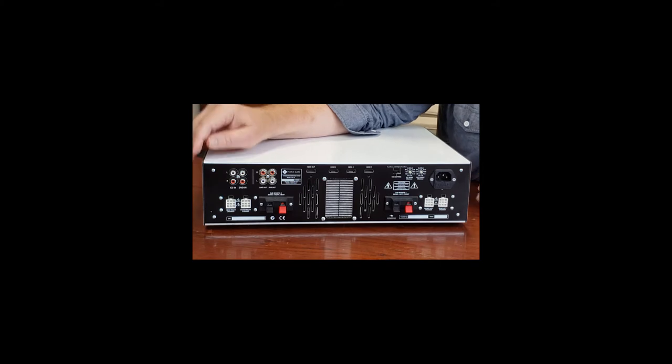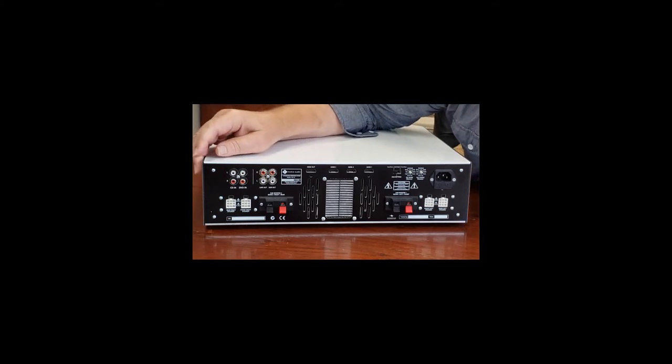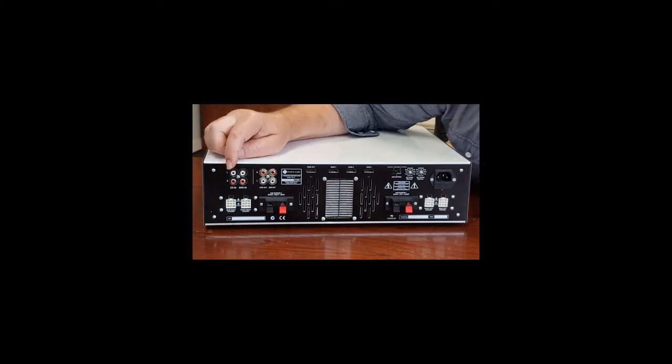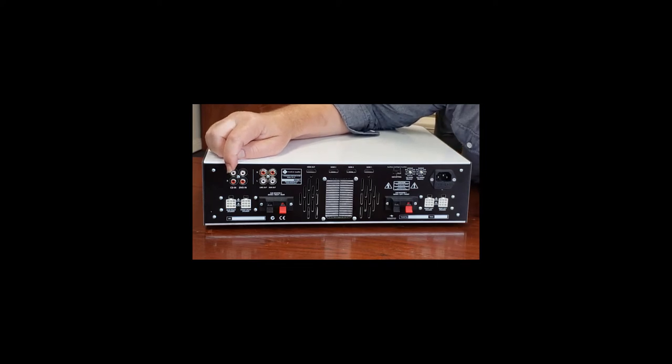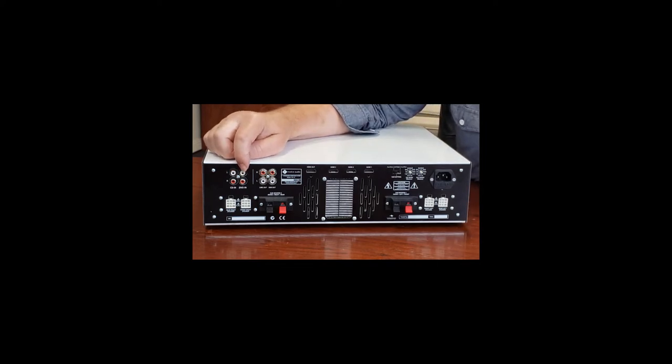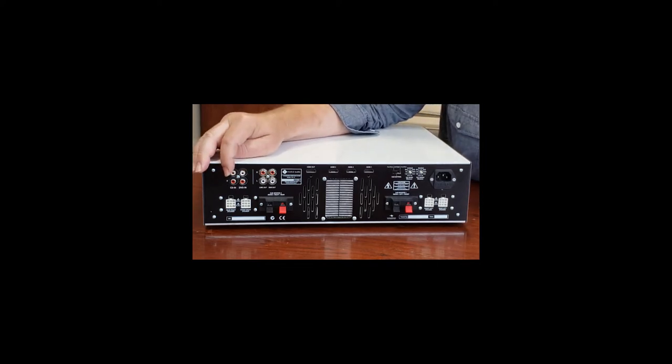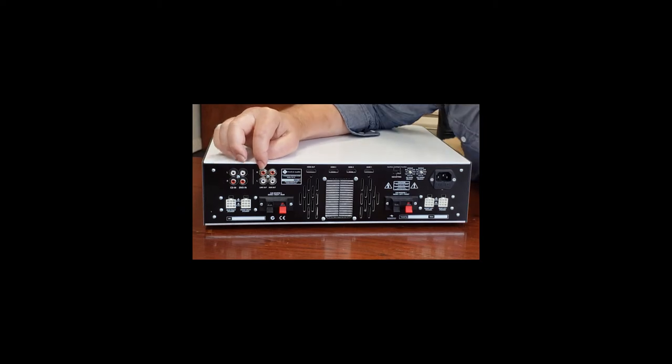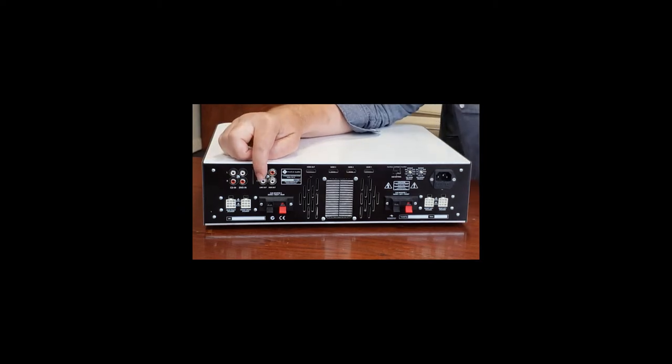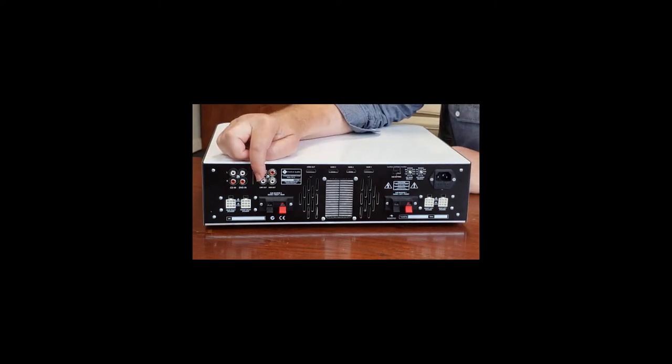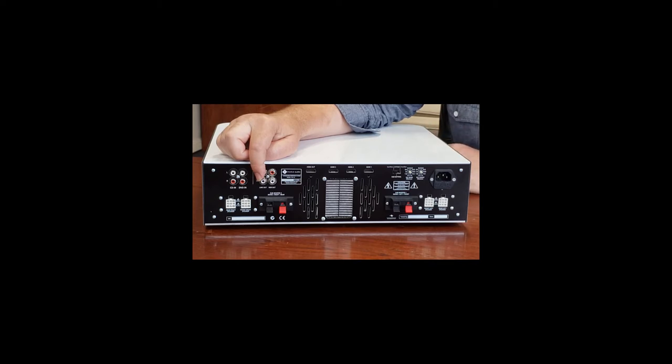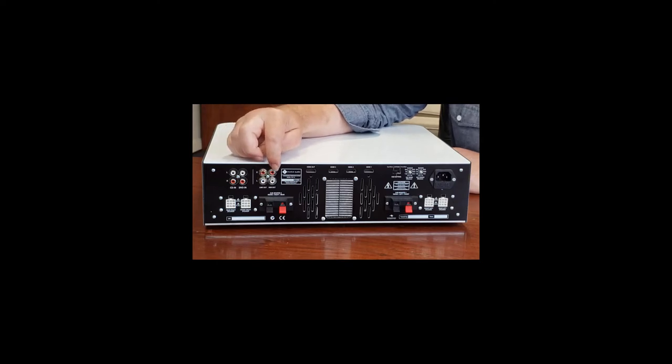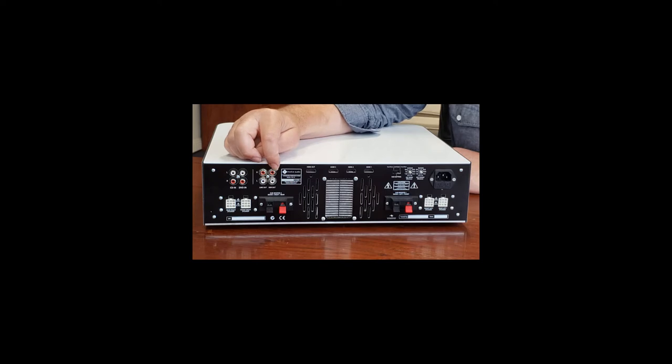We have very simple groups. These are your two RCA inputs. First one is CD in or DVD in left and right. We have line out. So if you want to use this as a preamp and output that to some other amplifier you may have, you can take the outputs out of there. Or if you want to go to an active subwoofer not using our subwoofers you can have a subwoofer output.